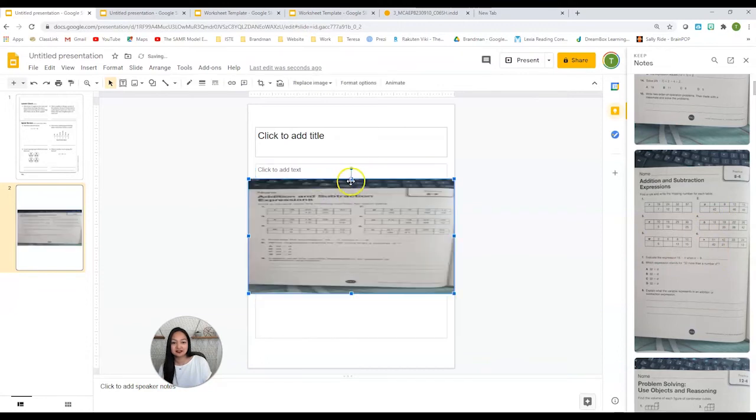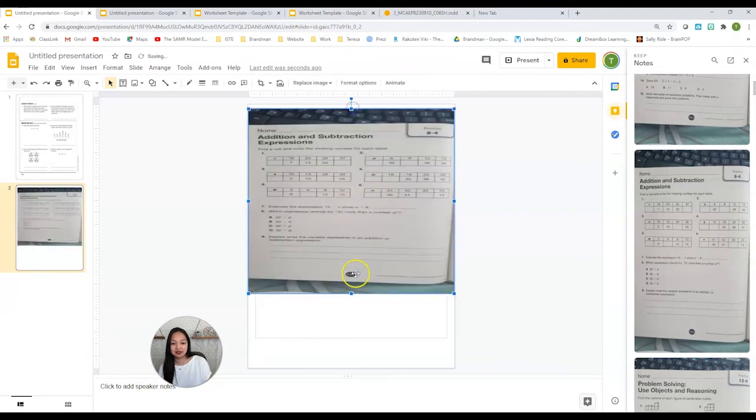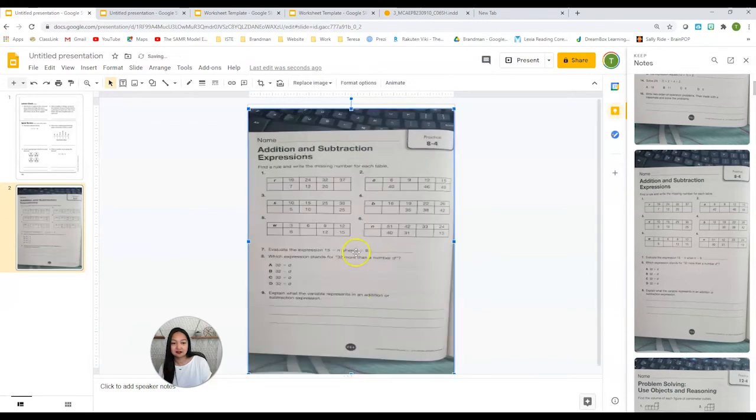I just have to reformat it a bit. I can crop it, and there's my worksheet.